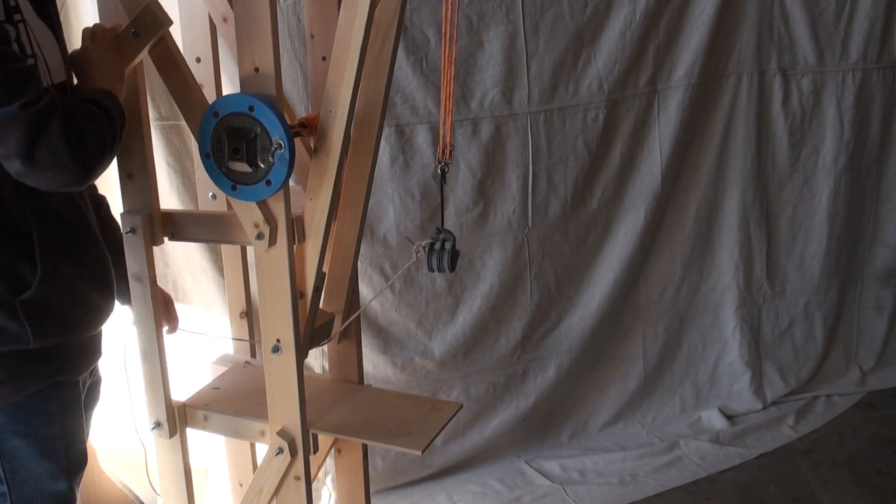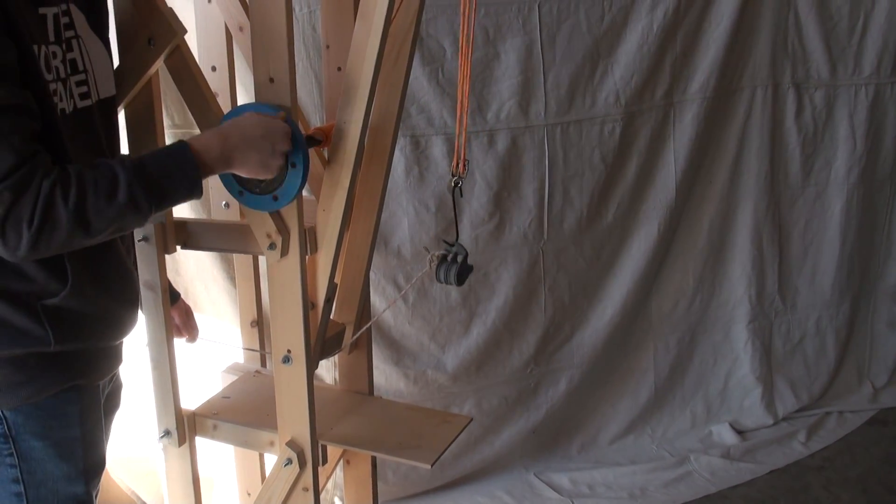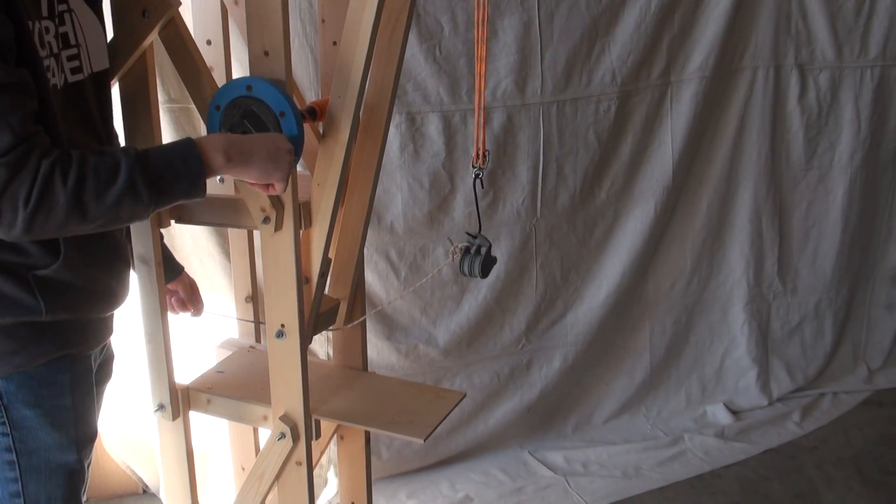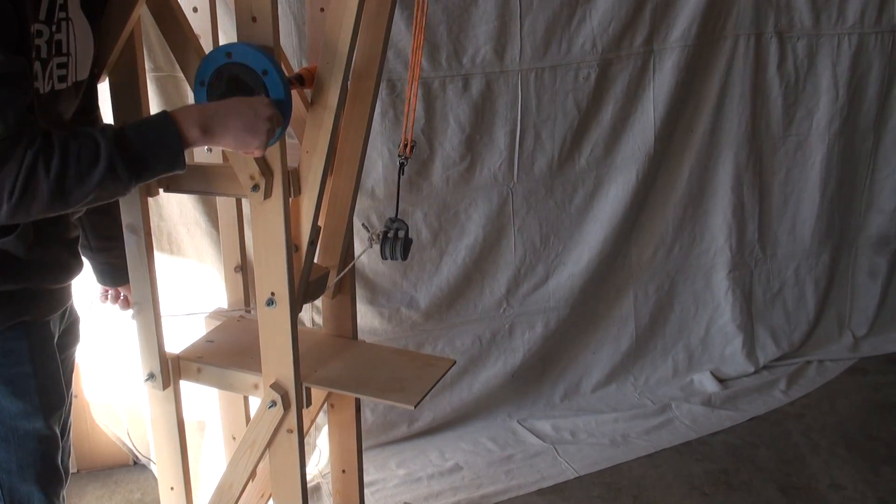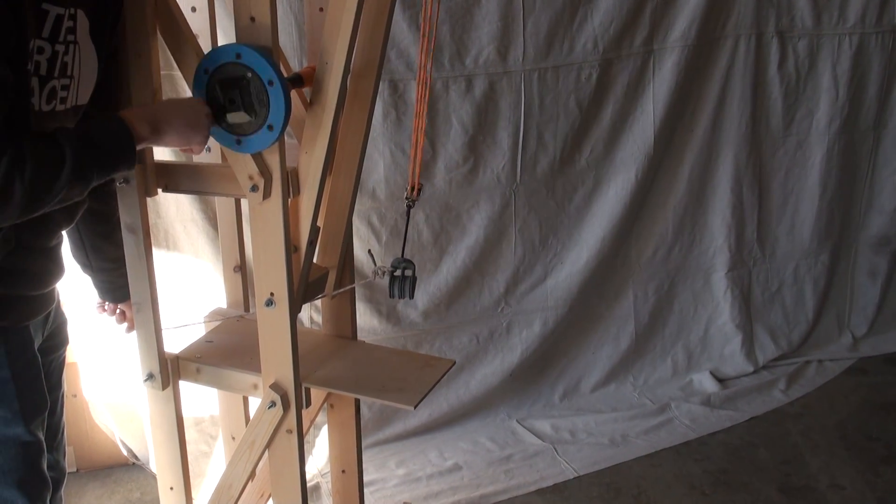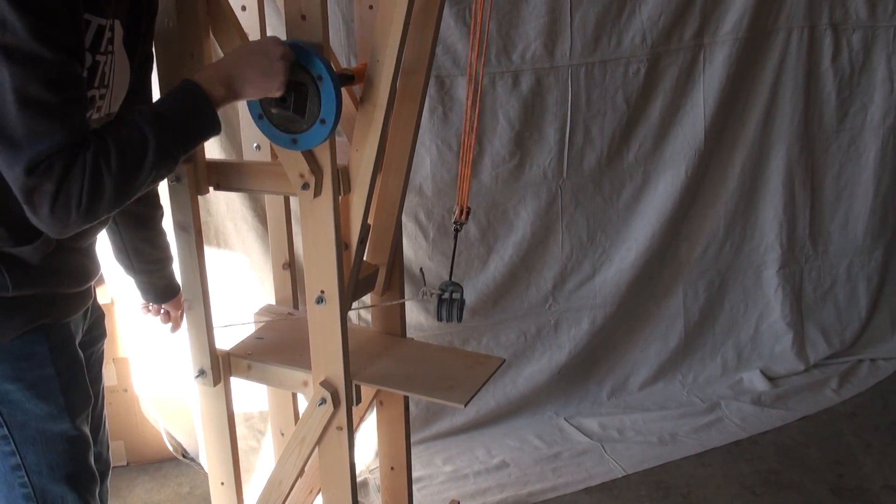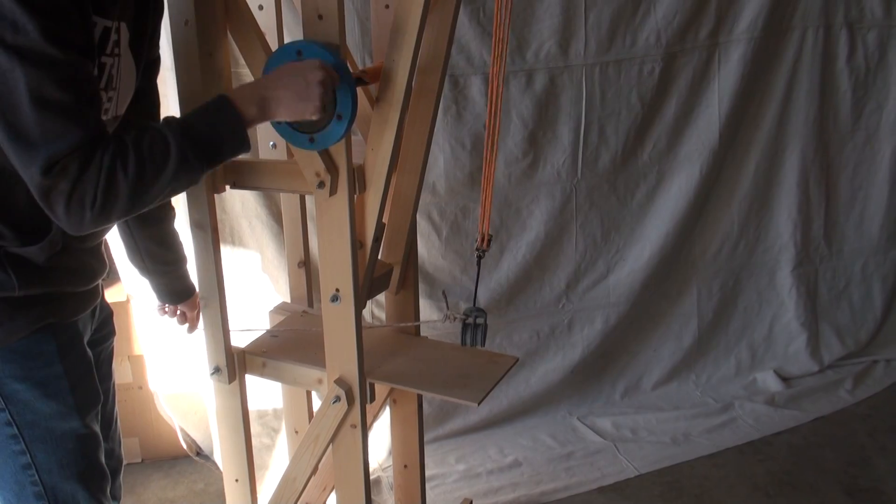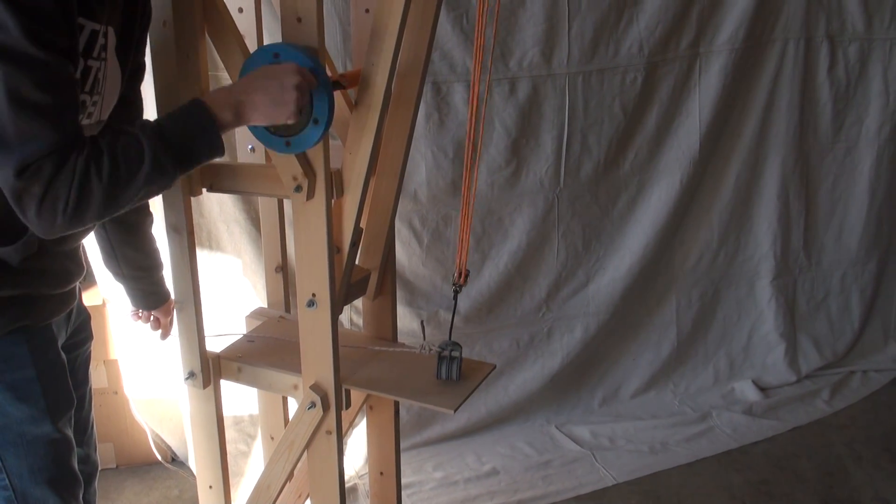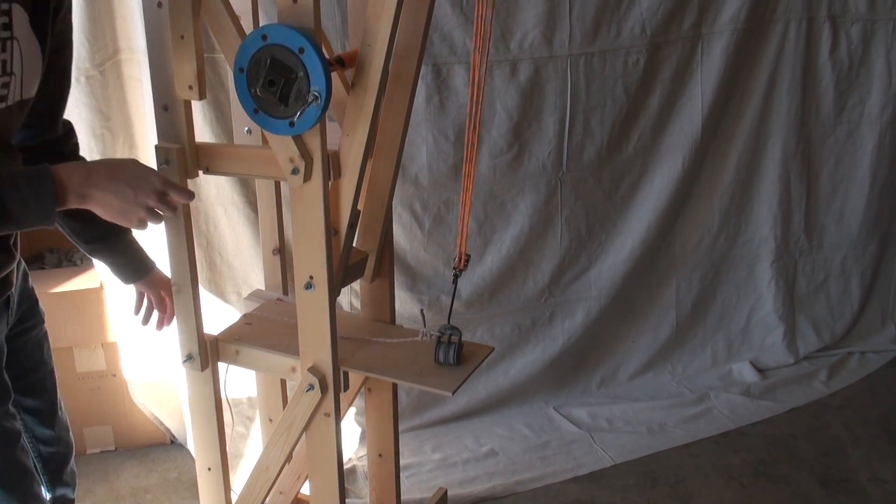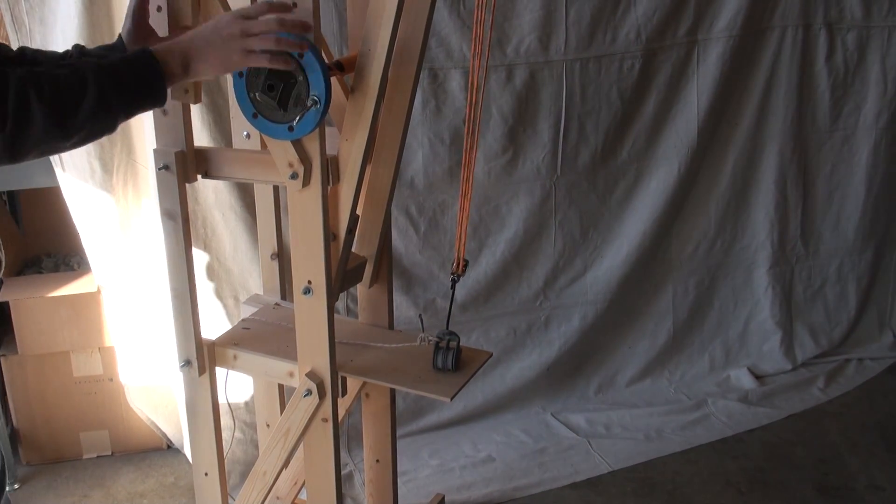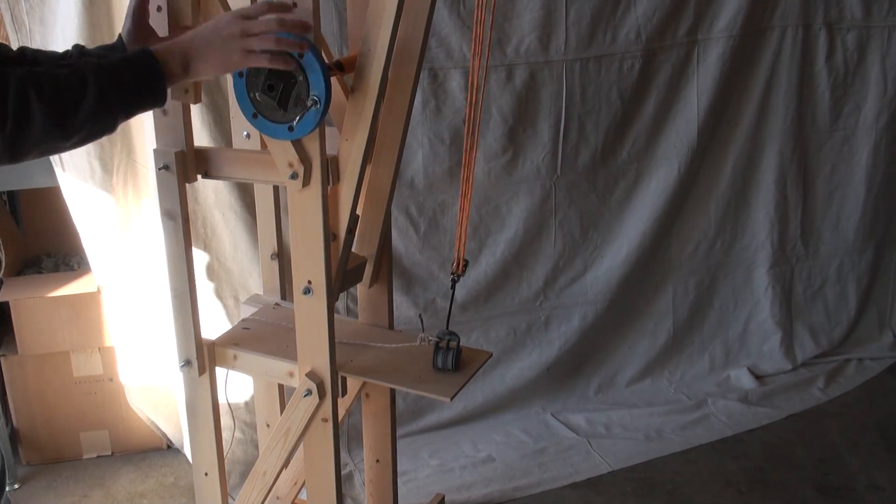And then lower the load. That's right. Good. Beautiful. There we go. And we're good.